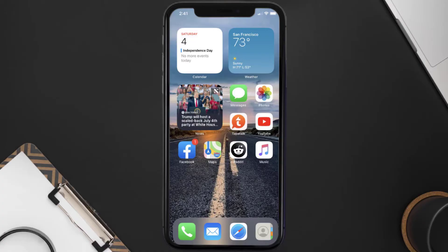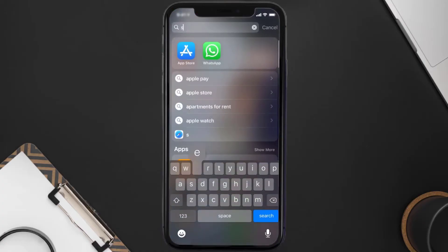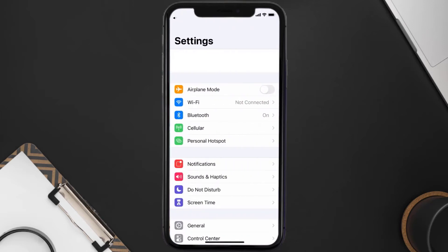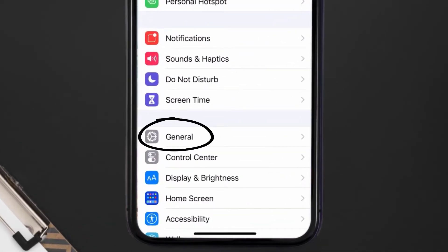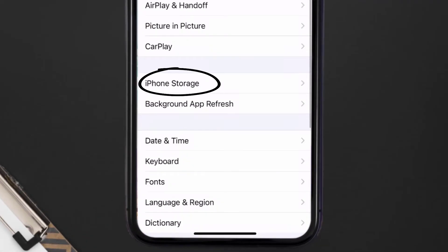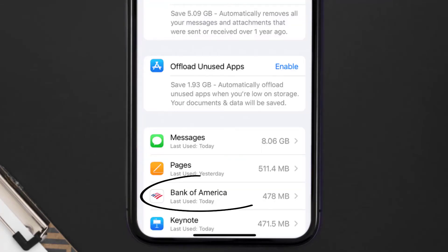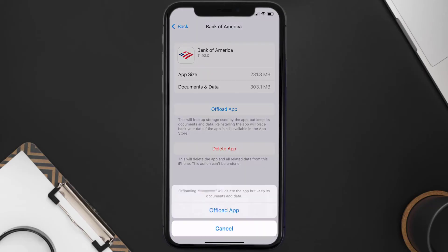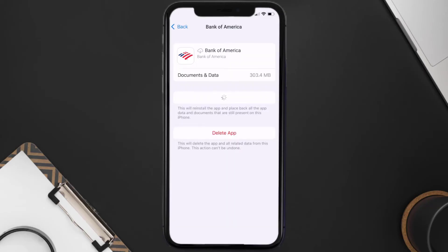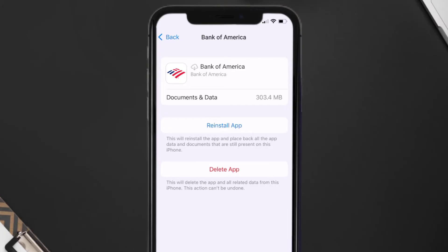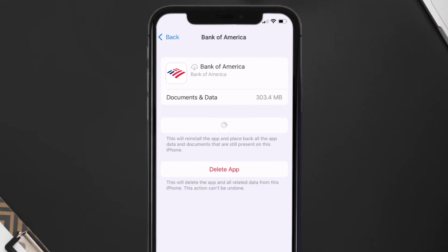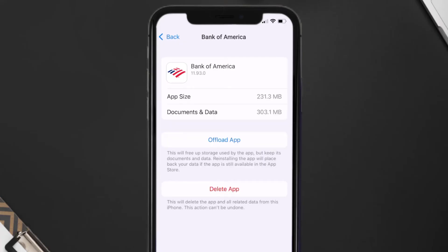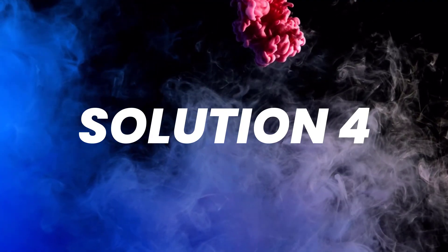If you still encounter the issue, you need to clear the app cache. Go to your device Settings, scroll down to General, and tap on it. Then tap on iPhone Storage, find the Bank of America app, and tap on it. On that screen, tap on Offload App and confirm. It'll take a moment to process, then a reinstall button will appear — tap on it to reinstall the app.